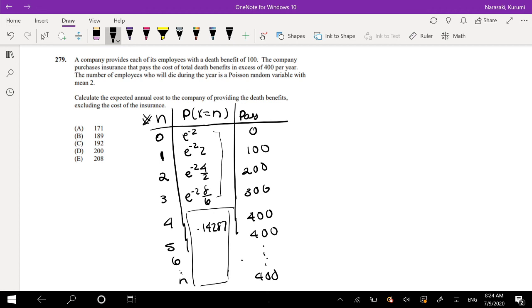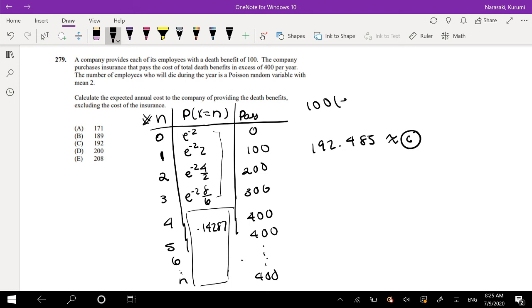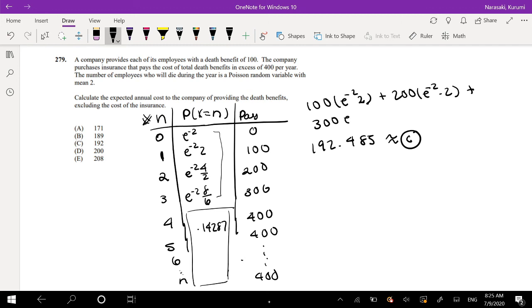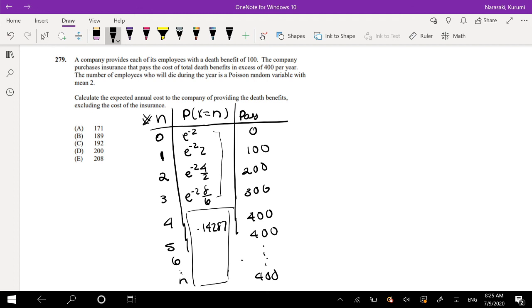And an expectation is just the probability times the x. So this would be equal to 100 times e to the negative 2 times 2 plus 200 times e to the negative 2 times 2 plus 300 times e to the negative 2 times 8 over 6 plus 400 times 0.1487. And this is equal to 192.485, which is approximately equal to C.